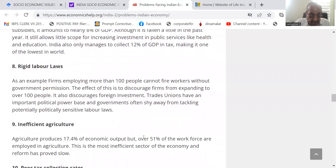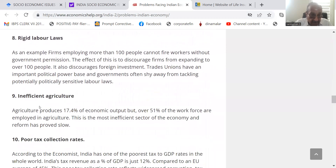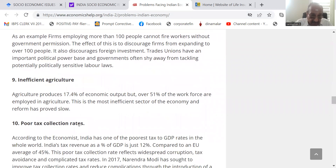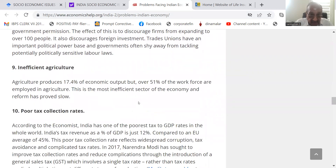A rigid labor law: for example, firms employing more than 100 people cannot fire workers without government permission. The effect of this is to discourage firms from expanding to over 100 people. Inefficient agriculture: agriculture produces 17.54% of economic output, but over 51% of the workforce are employed in agriculture — this is the most inefficient sector of the economy and reform has proved slow.